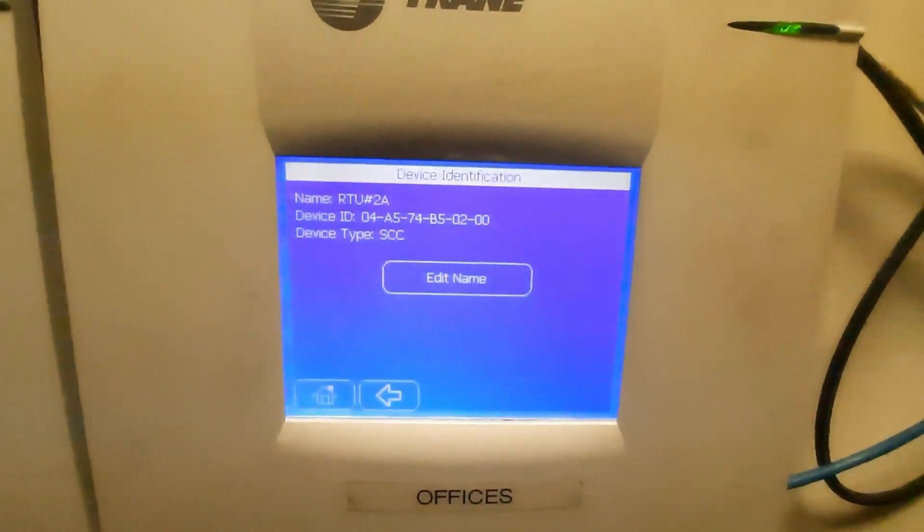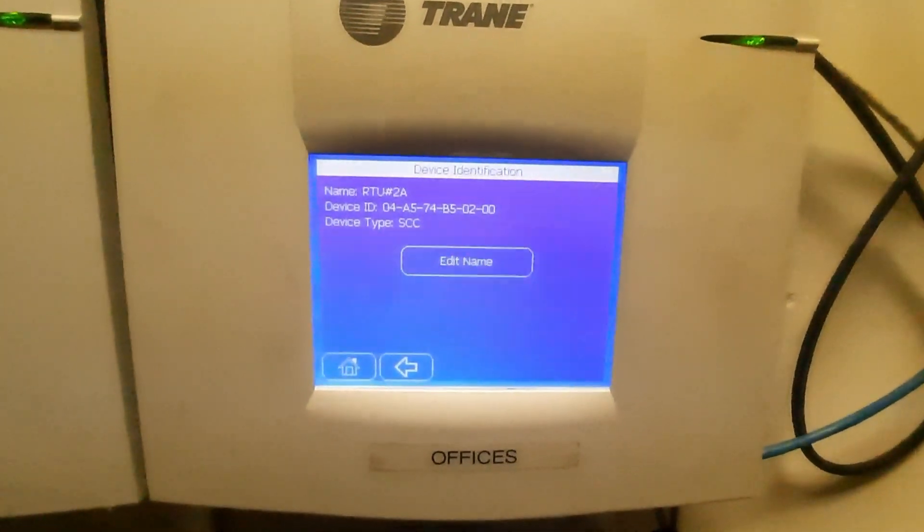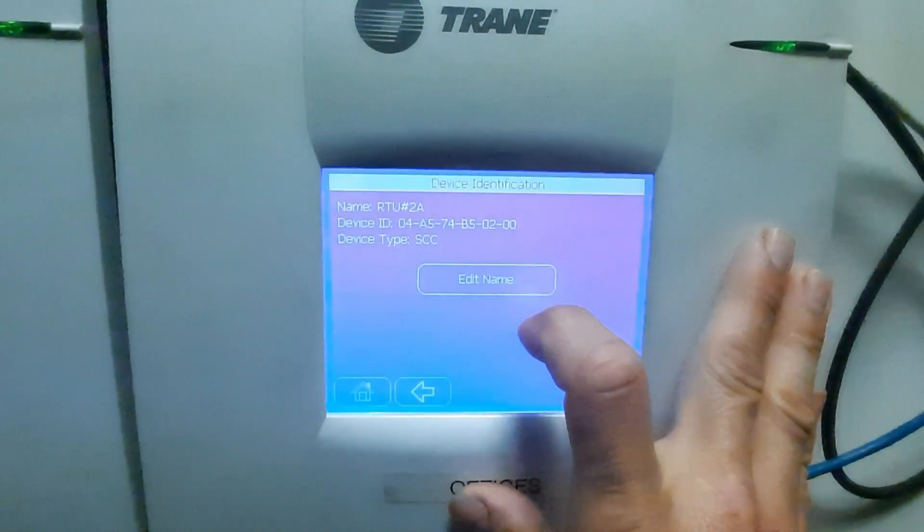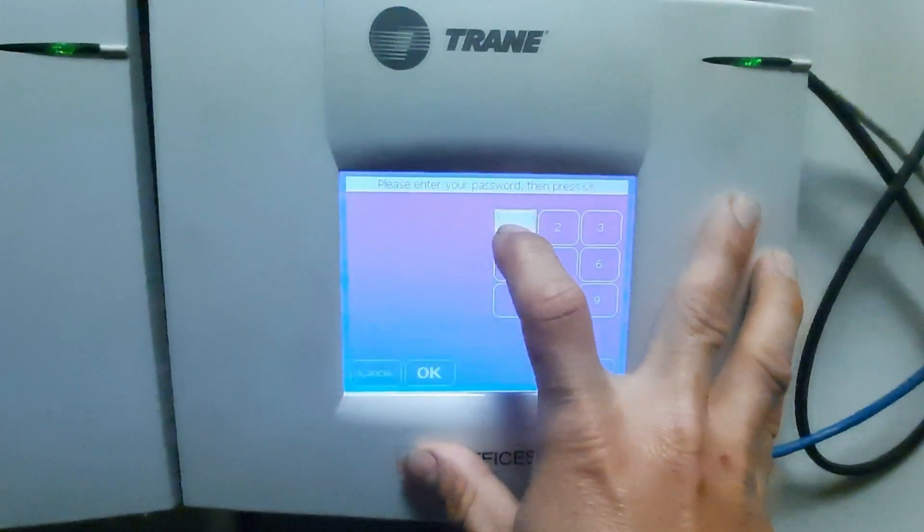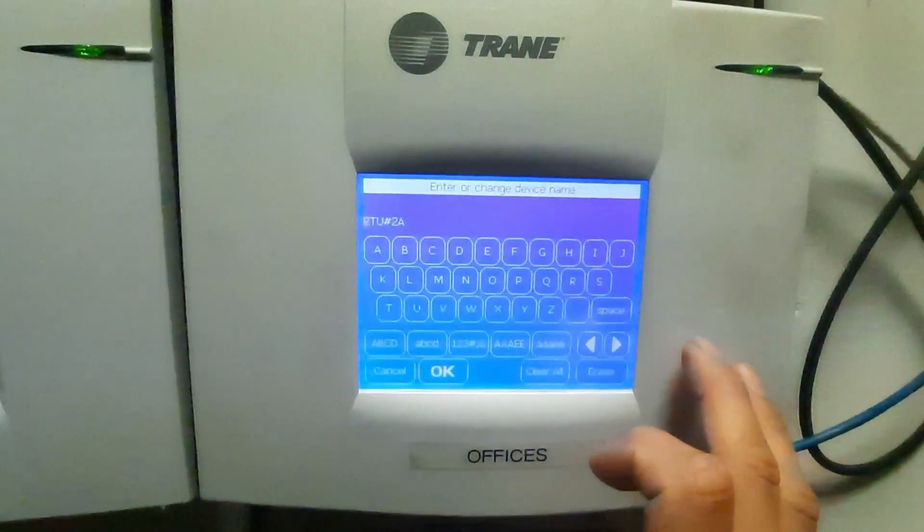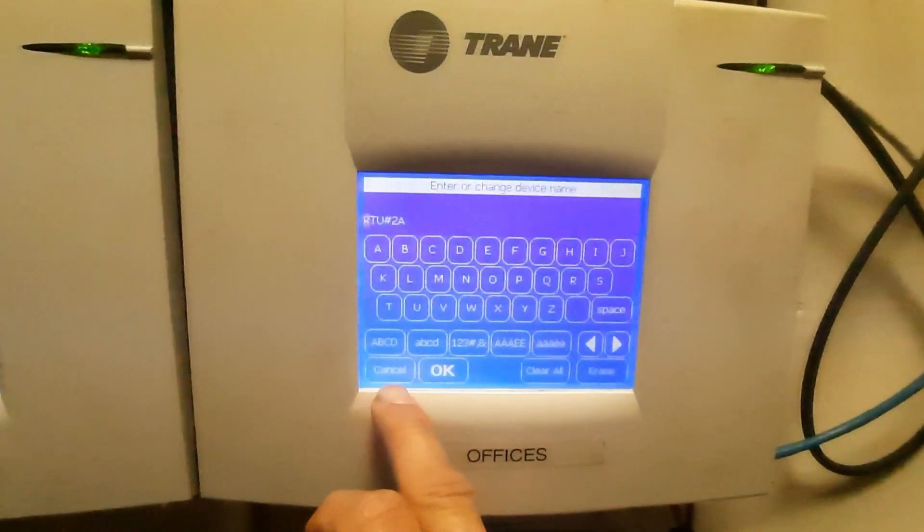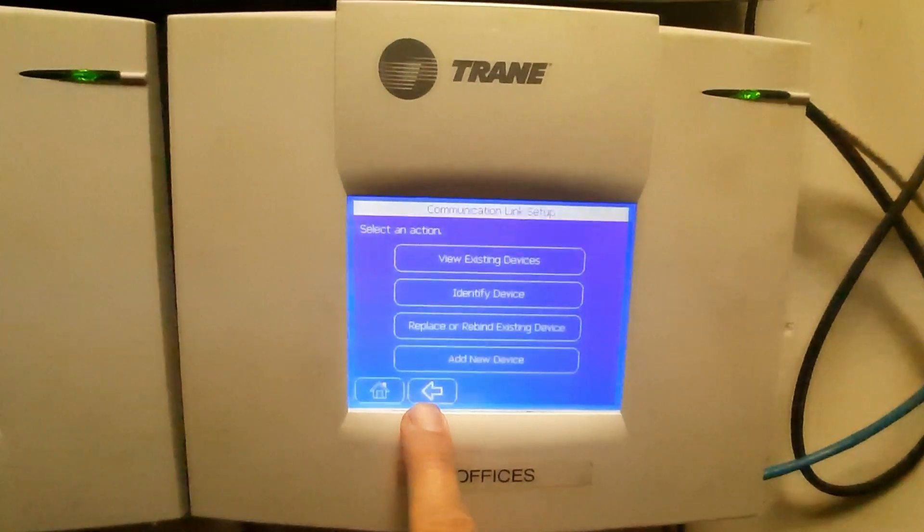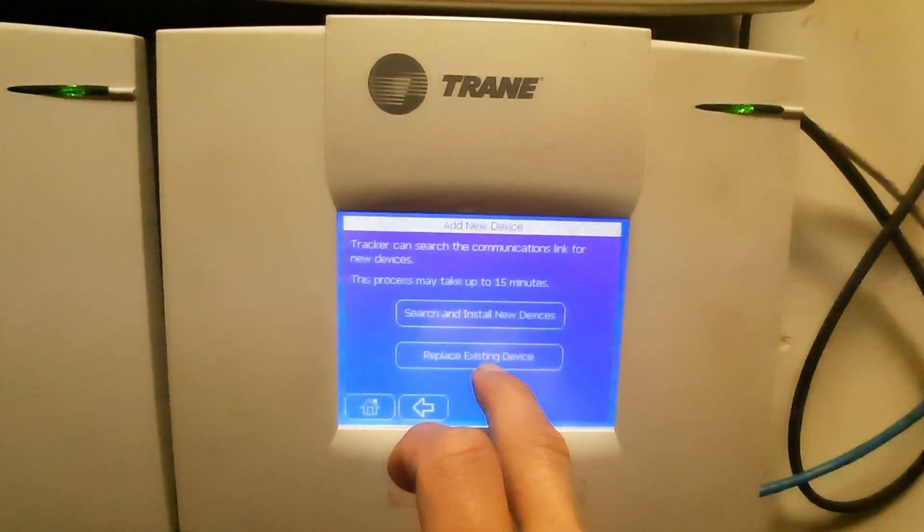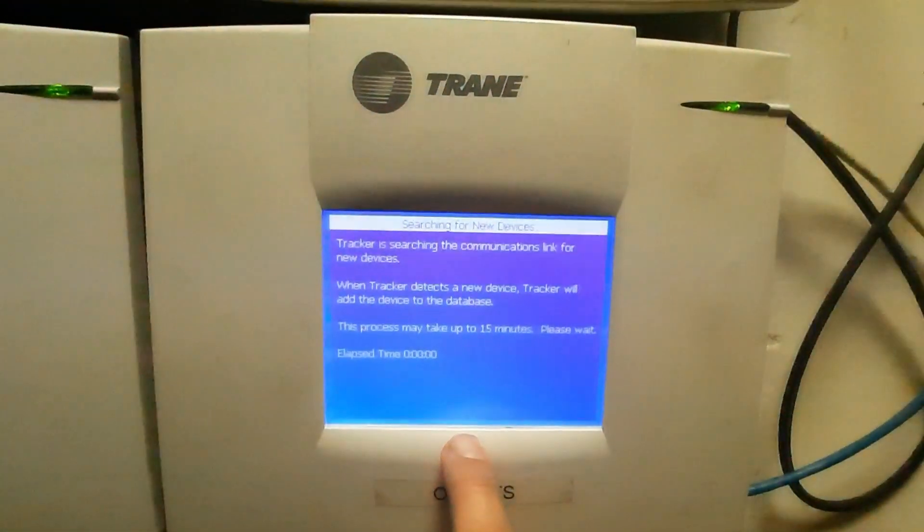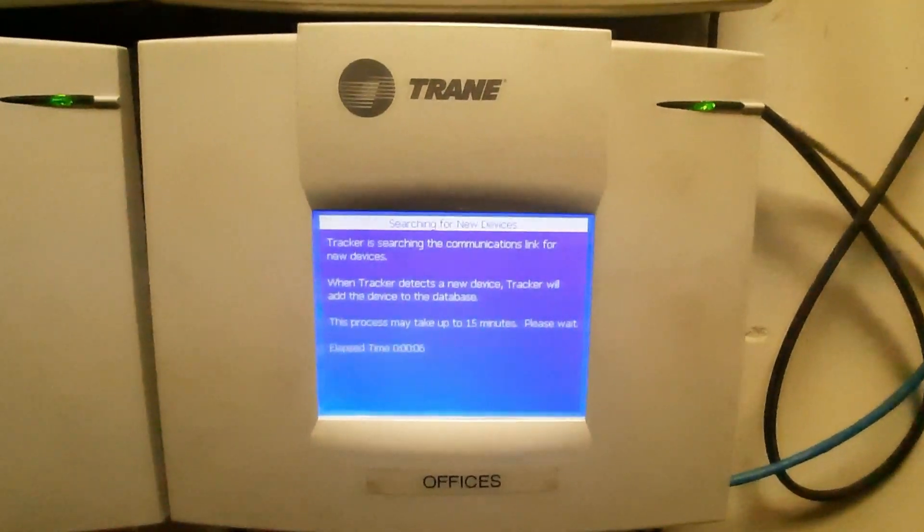Here we are. No button push, there it is, it pulled it right up. Question will be why isn't it communicating? I have no idea. I'm gonna change the name. So I'm gonna go search install new devices.